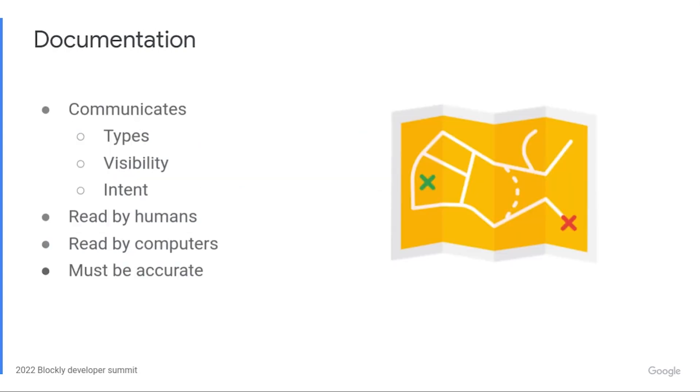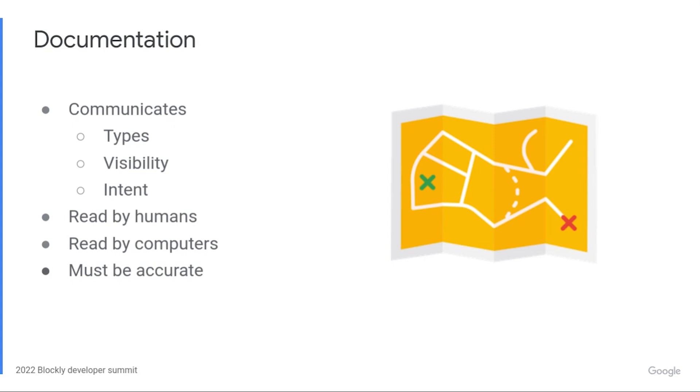Next is documentation, which is a critical part of any library. Documentation communicates information about types, visibility, and the intent of code. It's read by both humans and computers. We've provided type declaration files for a while now, and developers use those type declarations when adding Blockly to their projects. But our type declarations have historically been incomplete, and sometimes incorrect, because the Closure compiler's type system and the TypeScript type system are not quite the same. Emitting accurate type declaration files is important. It's a way to fully describe our APIs, and it makes it easy to diff APIs between versions and document breaking changes.